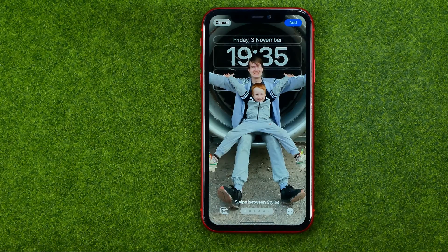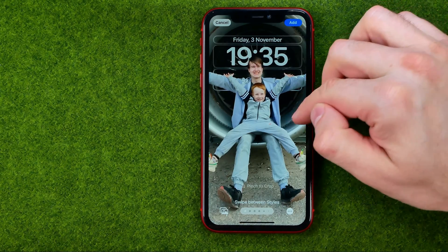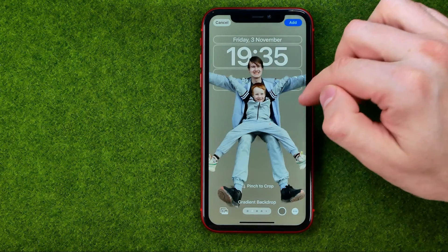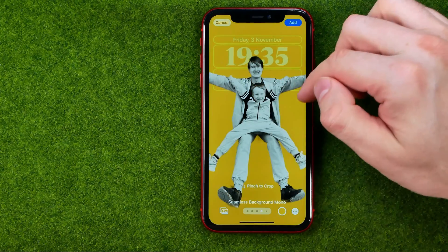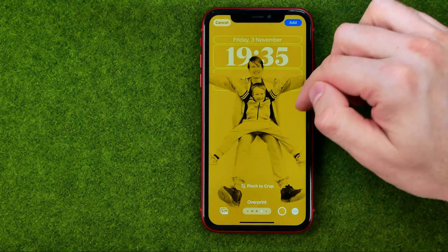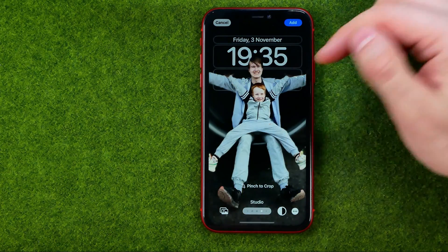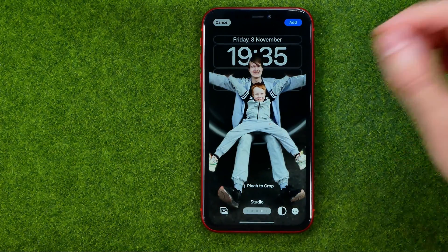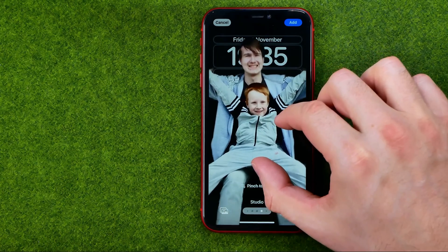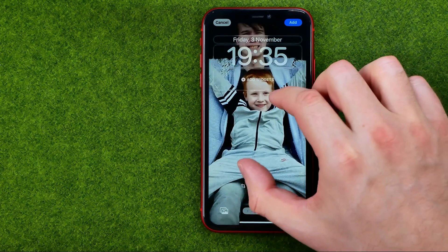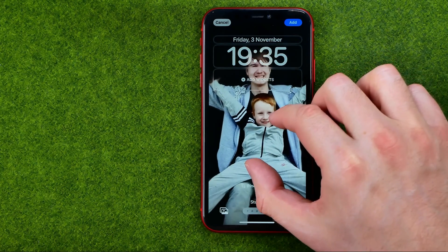After that we are able to apply some filter to that photo. Also we can crop that image in that way.